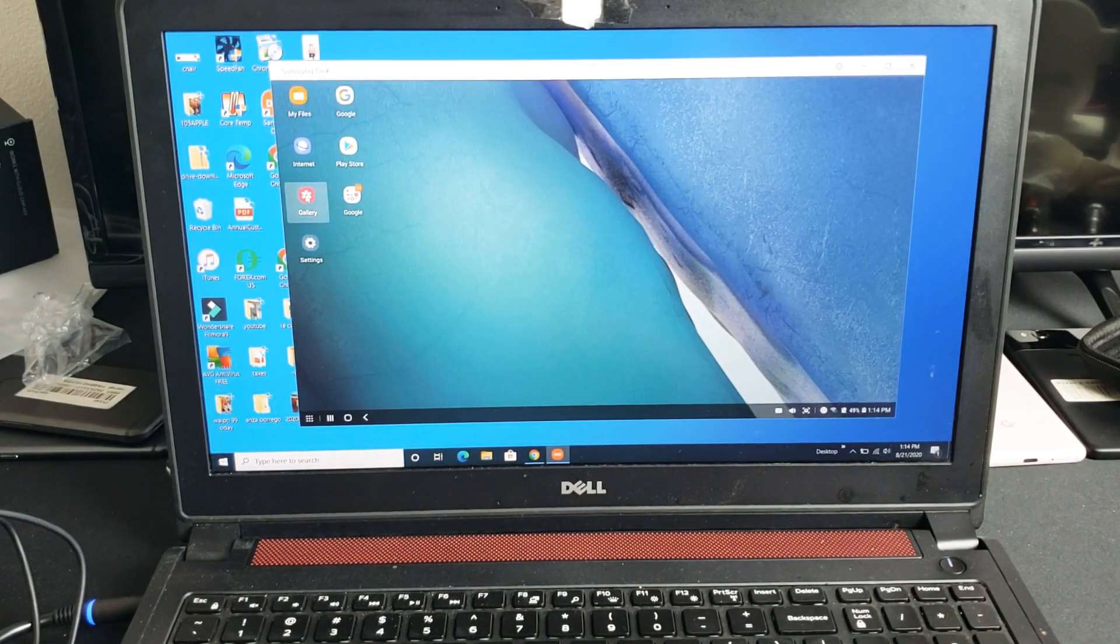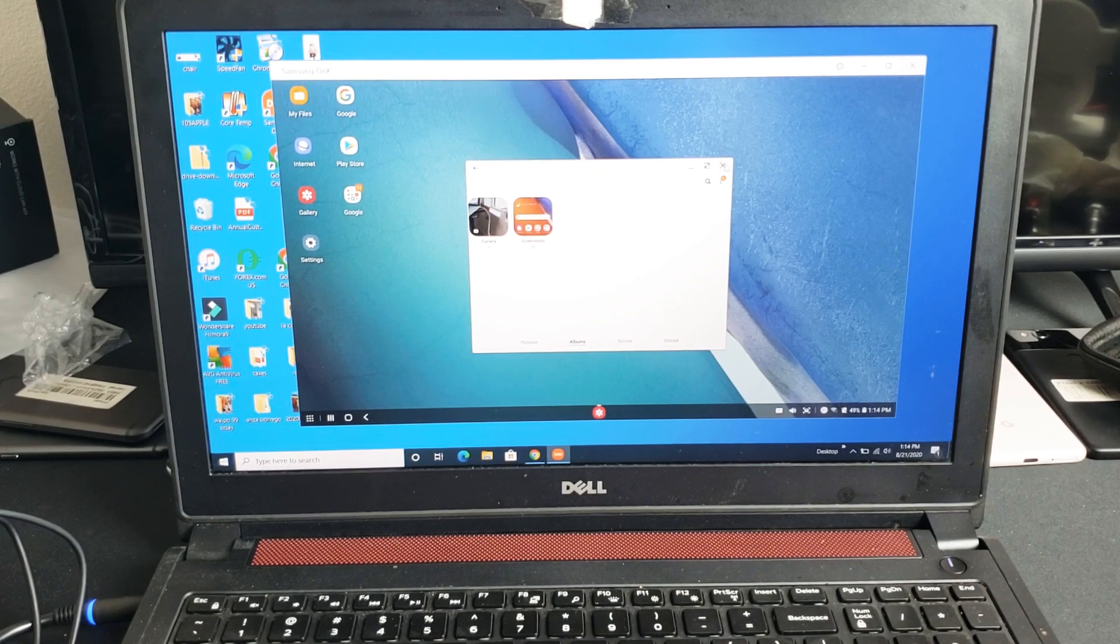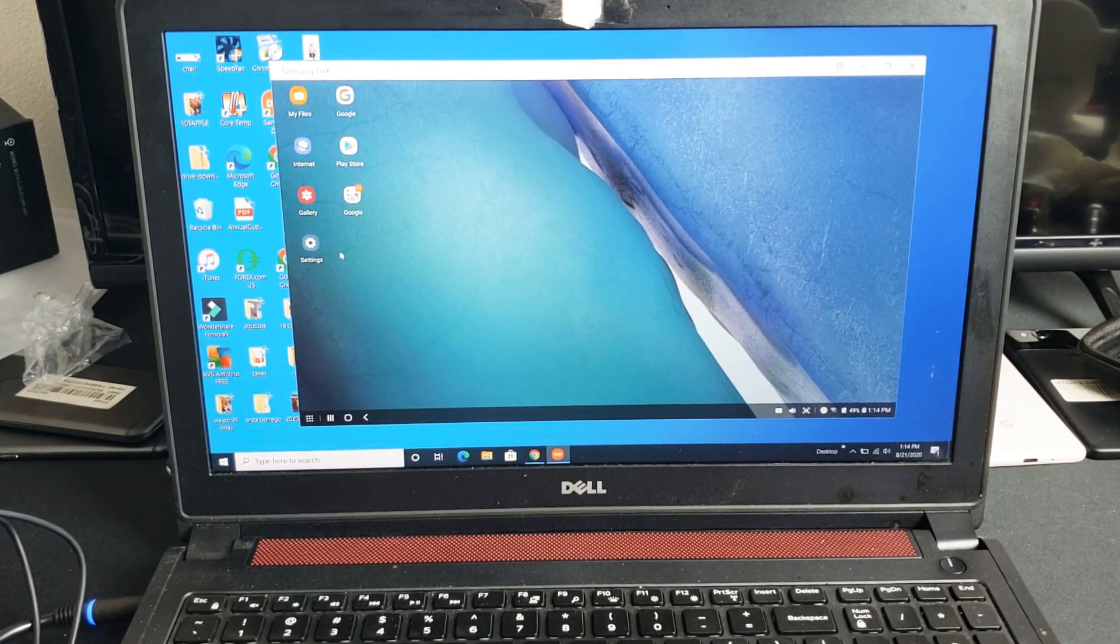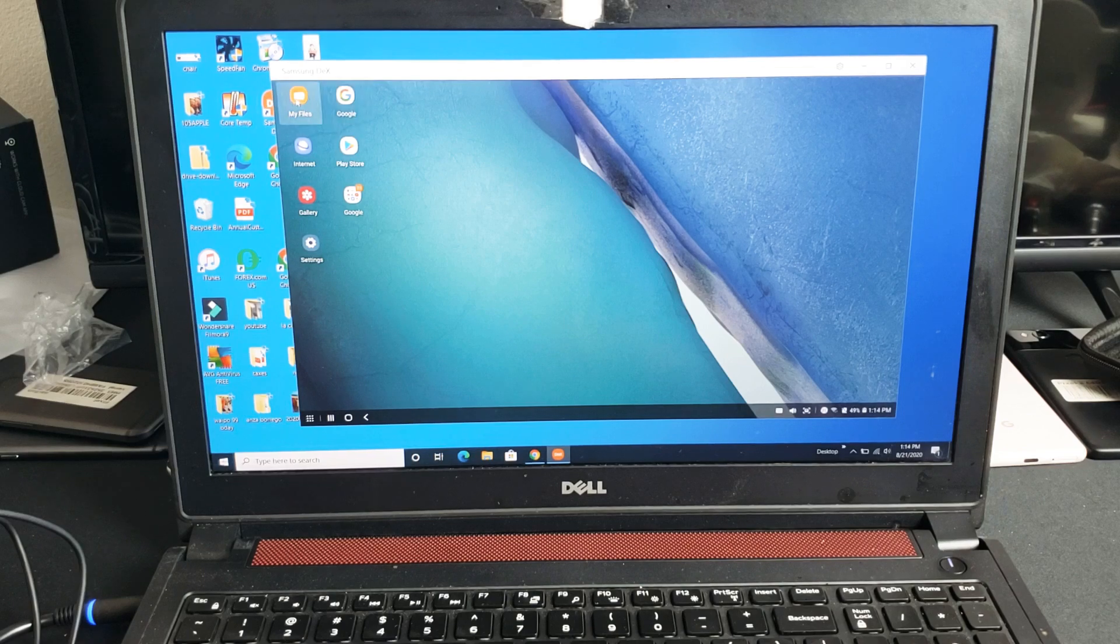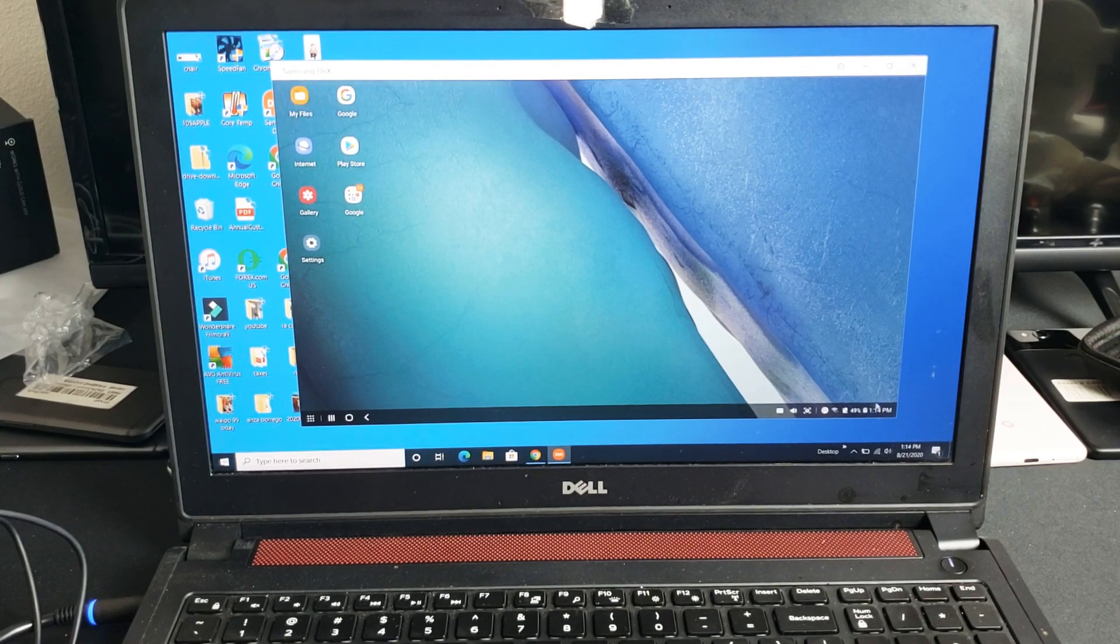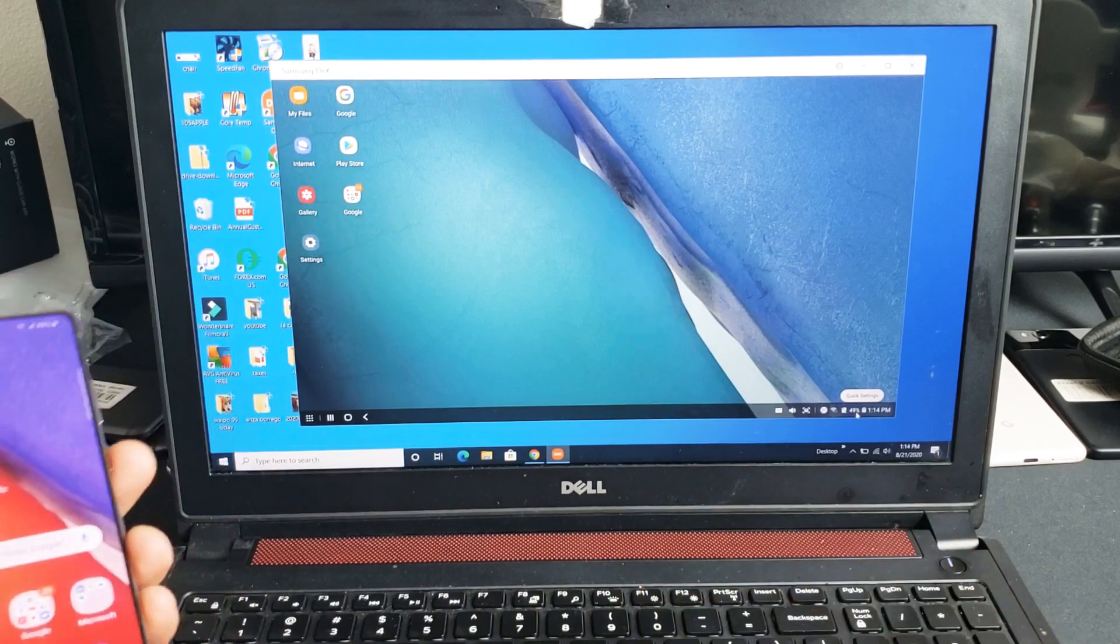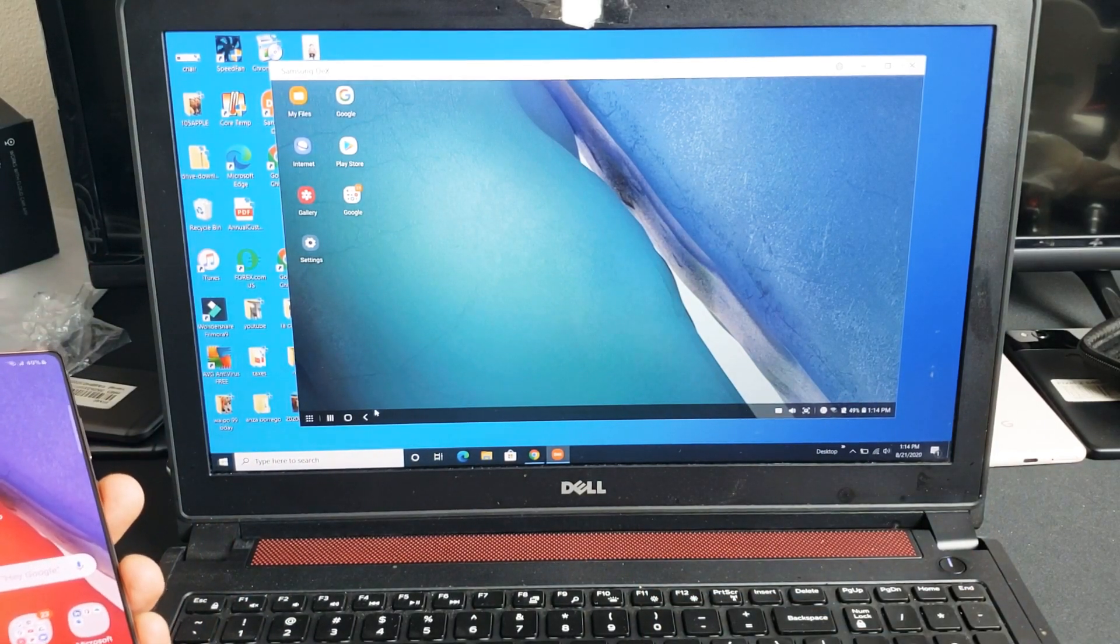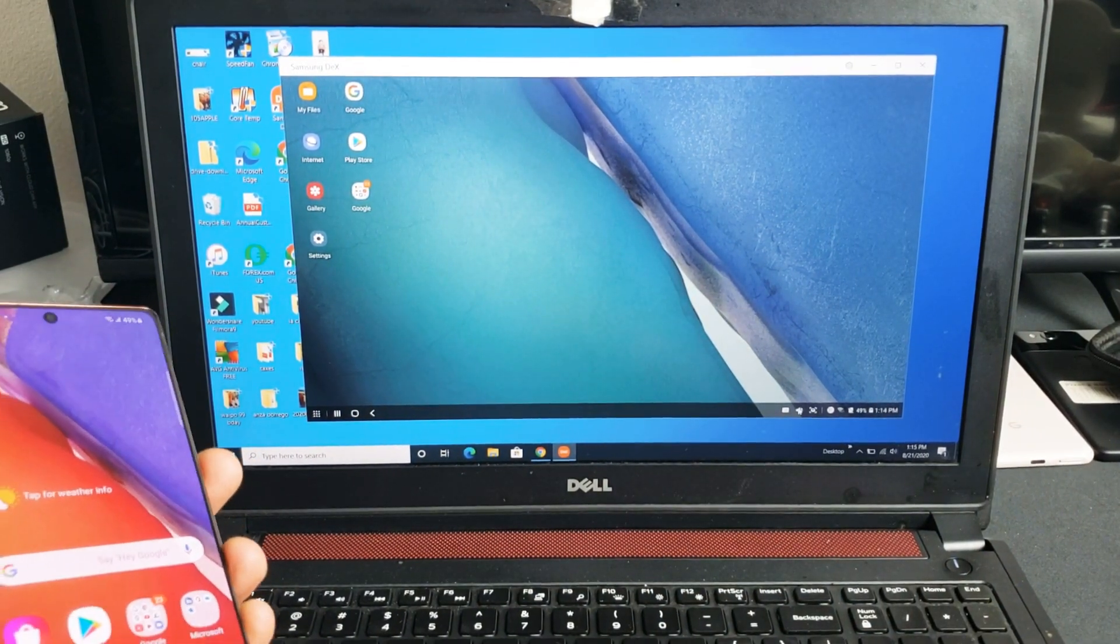Of course I can go into my gallery. You can view your photos and videos here. You have other work documents and whatnot. We can even go into my files. You have your battery percentage here that's remaining on your phone and all the other things as well.